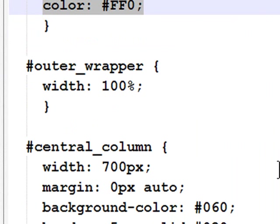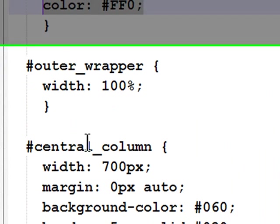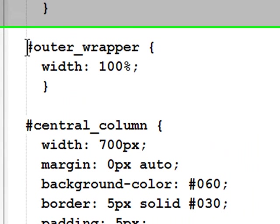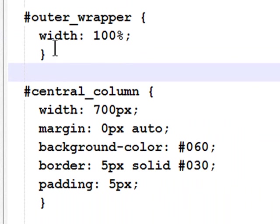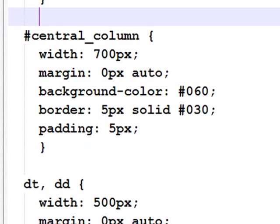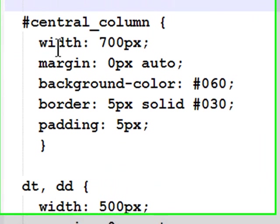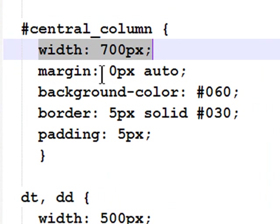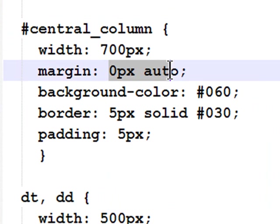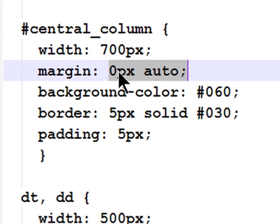Now, where I had ID wrapper and ID central column, I formatted them here. My outer wrapper is 100% wide. My central column is narrower than that, 700 pixels. And I'm centering my central column with 0 pixels margin on the top and bottom and automatic margin on the left and right.